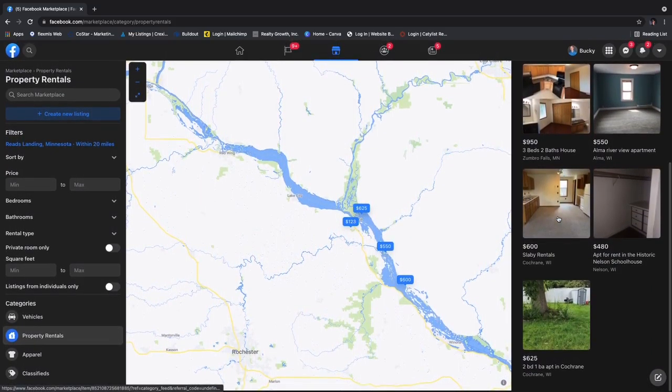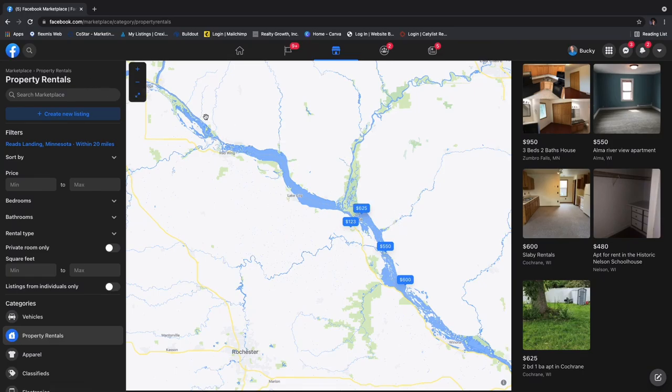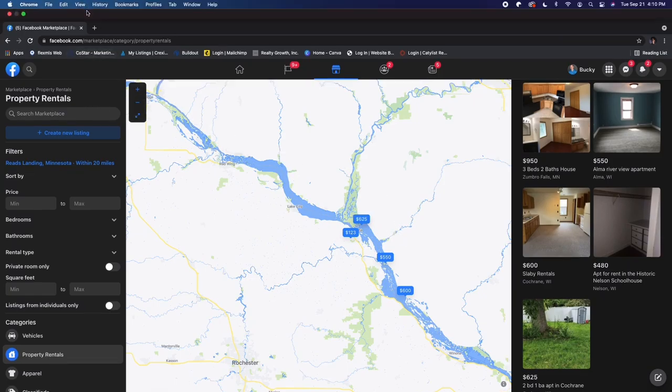So there you have it — those are all the different search engines we know of when looking for listings in the southeast Minnesota market. Thank you for listening.